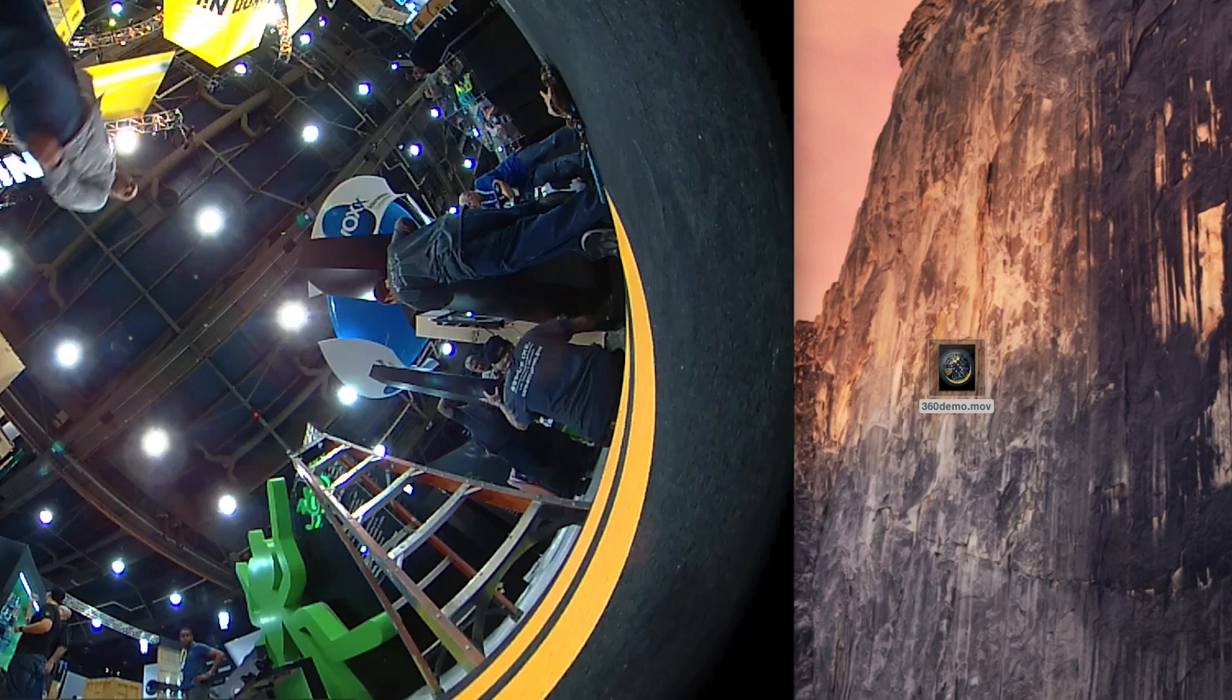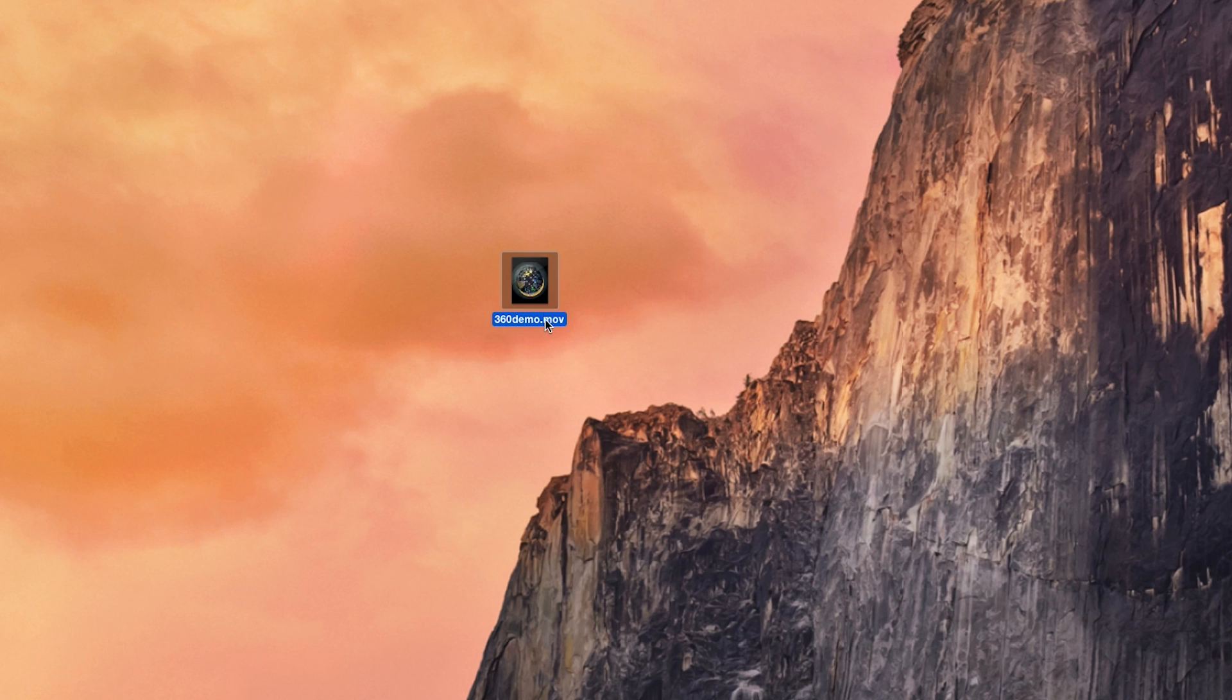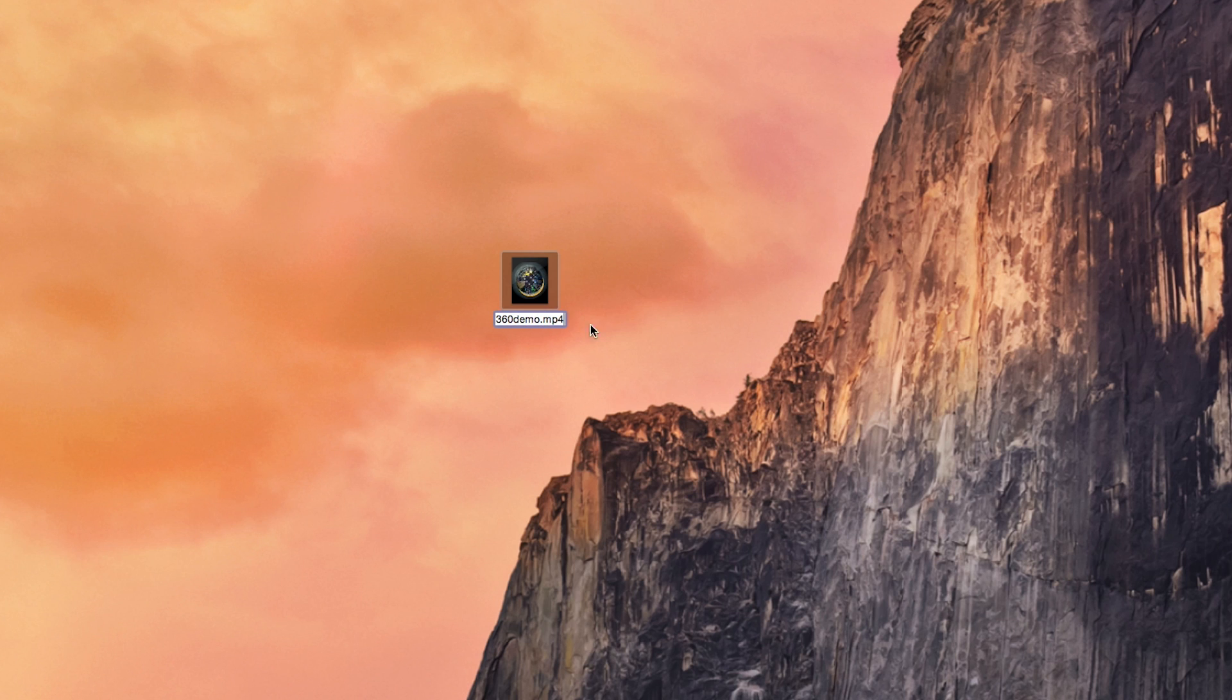There it is. It shows up still spherical. So in order to get back into desktop, what I'm going to do, it came out as an MOV. In compressor you can save it as an MP4, but for this purpose, I'm going to change the MOV to MP4.